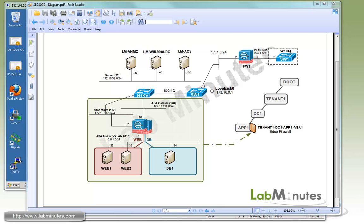Welcome to LabMinutes.com and our lab video series on Cisco ASA 1000v. You can find a complete list of ASA 1000v videos on our website by clicking on the link above and sign up for our newsletters to receive the latest video updates.